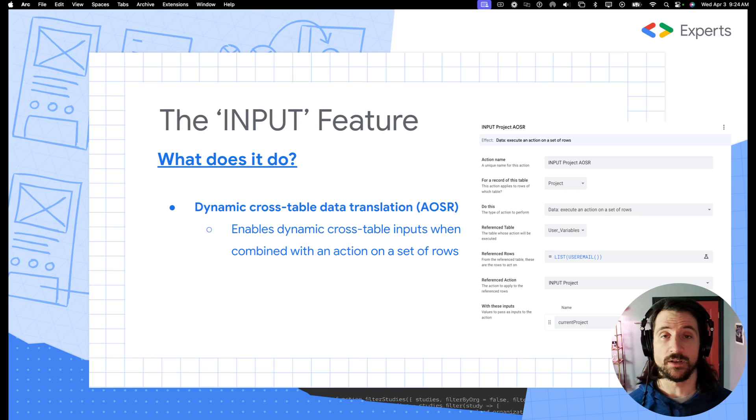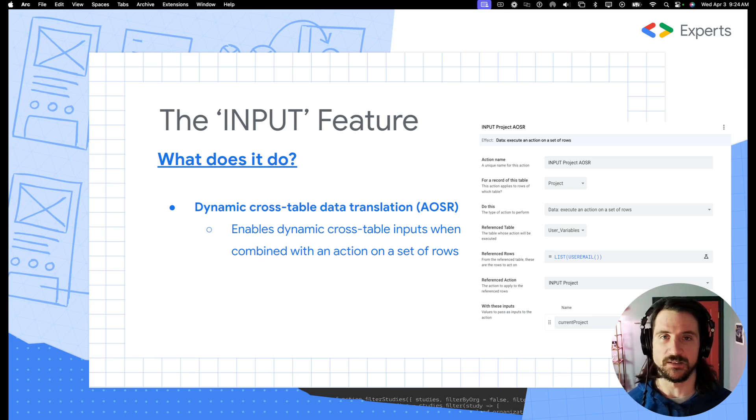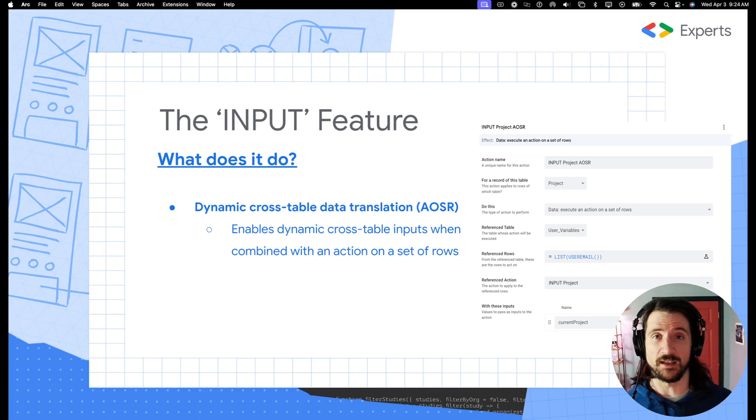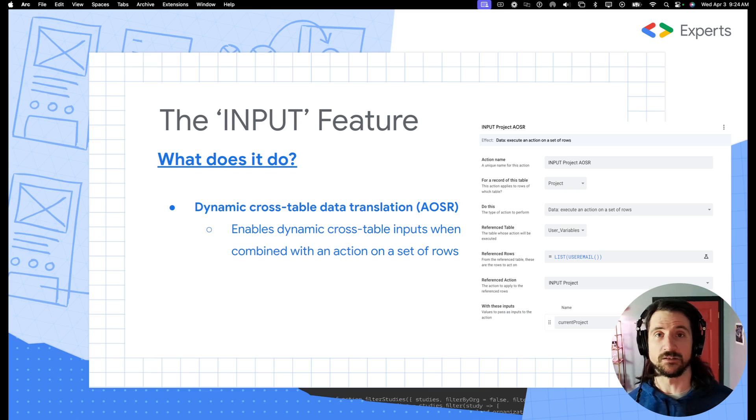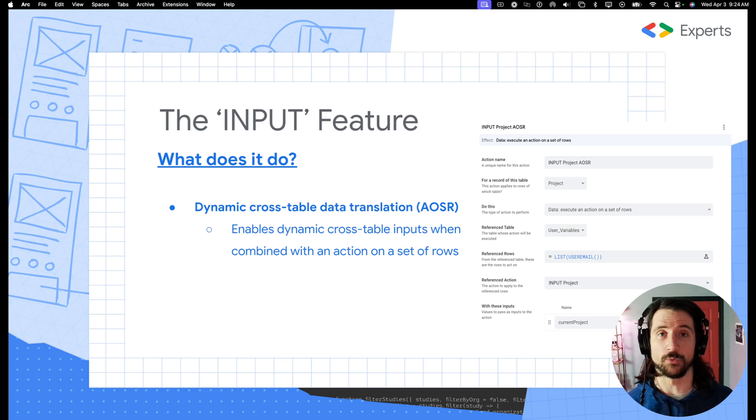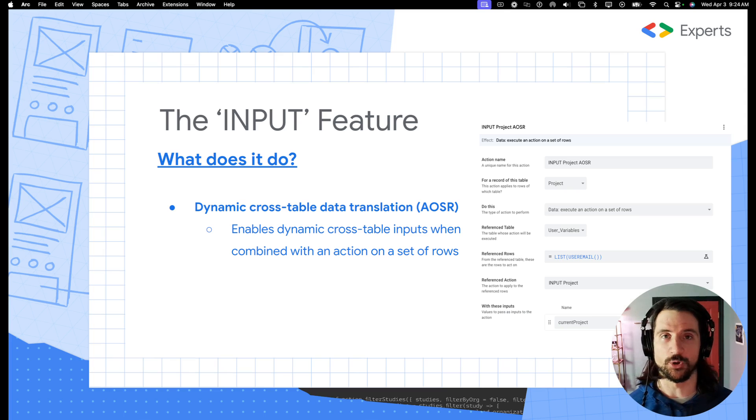Our next use case is going to be dynamic cross table translation. At least that's what I'll call it. And essentially what this allows you to do is leverage an input action that you've created on one table and to be able to modify that through an action on a set of rows and supply a dynamic value from your current row.